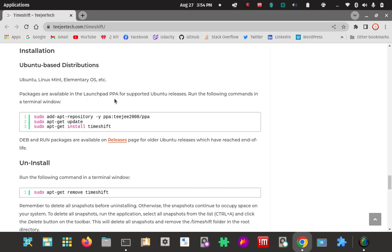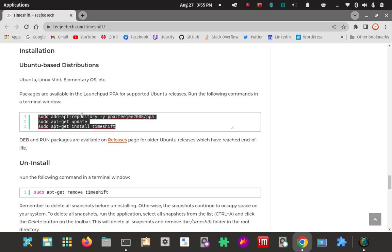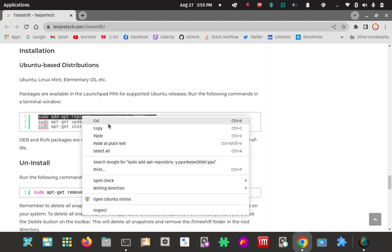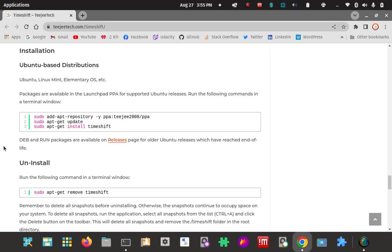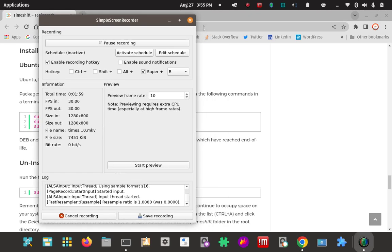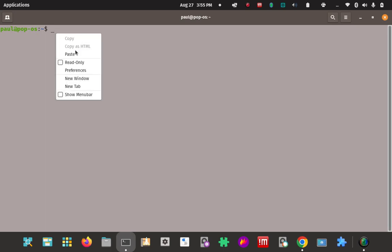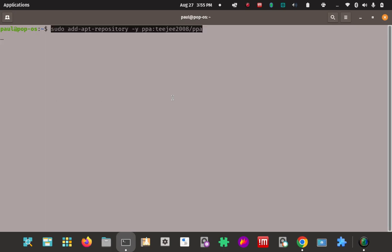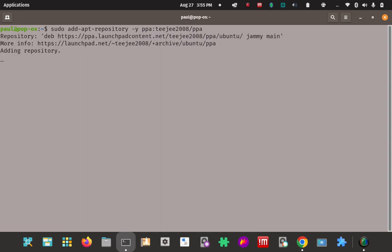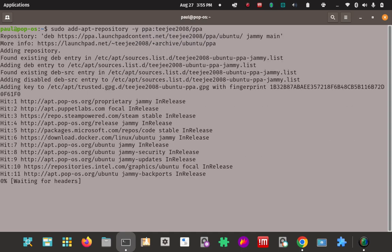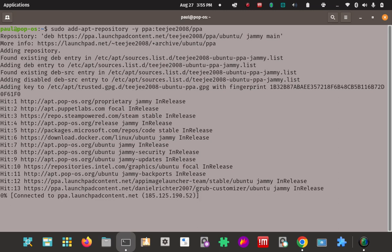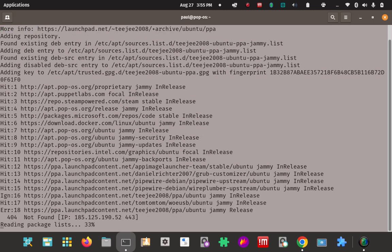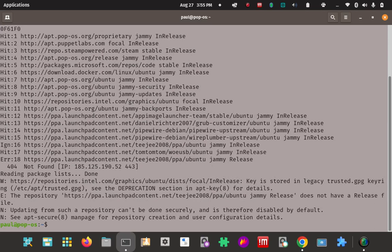We're going to plug these into our terminal. First, I'm going to select this first line and copy it. Then I'm going to go to my terminal and paste it in there. Now it'll add that repo.